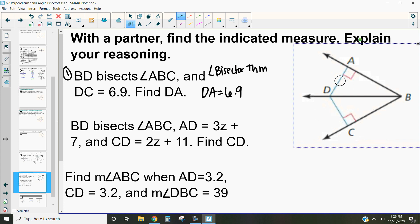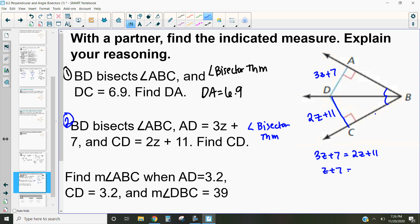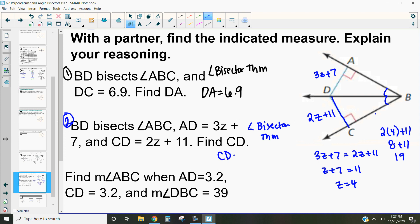In example two, BD bisects angle ABC again. Here, AD is 3z plus 7 and CD is 2z plus 11, and we want to figure out what this length is. By the angle bisector theorem, we know this length and this length are going to be equal, so I set 3z plus 7 equal to 2z plus 11 and solve for z. Subtract 2z from both sides to get z plus 7 equals 11, then subtract 7 from both sides to get z equals 4. Plugging back in: CD equals 2 times 4 plus 11, which is 8 plus 11, so CD equals 19.